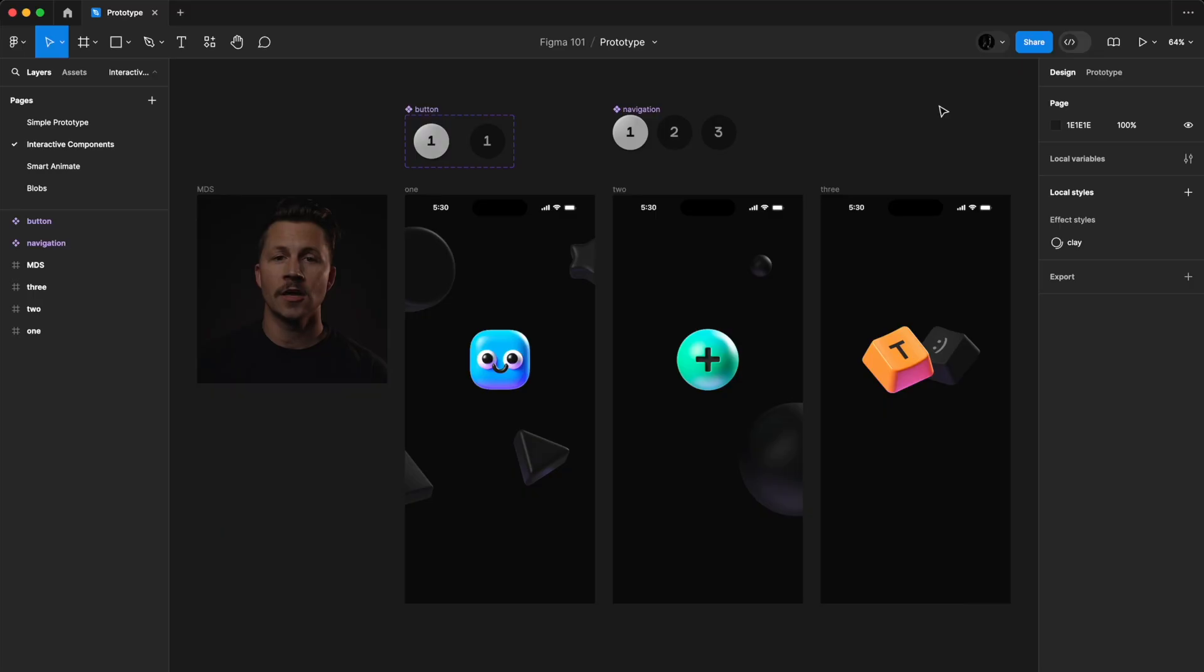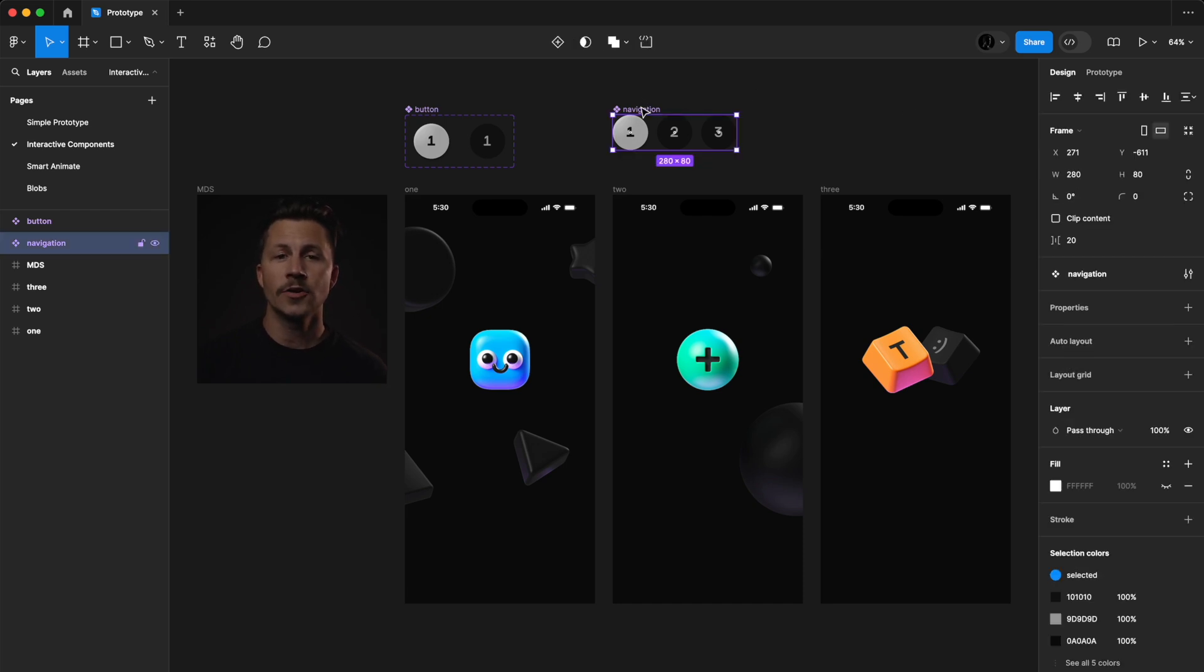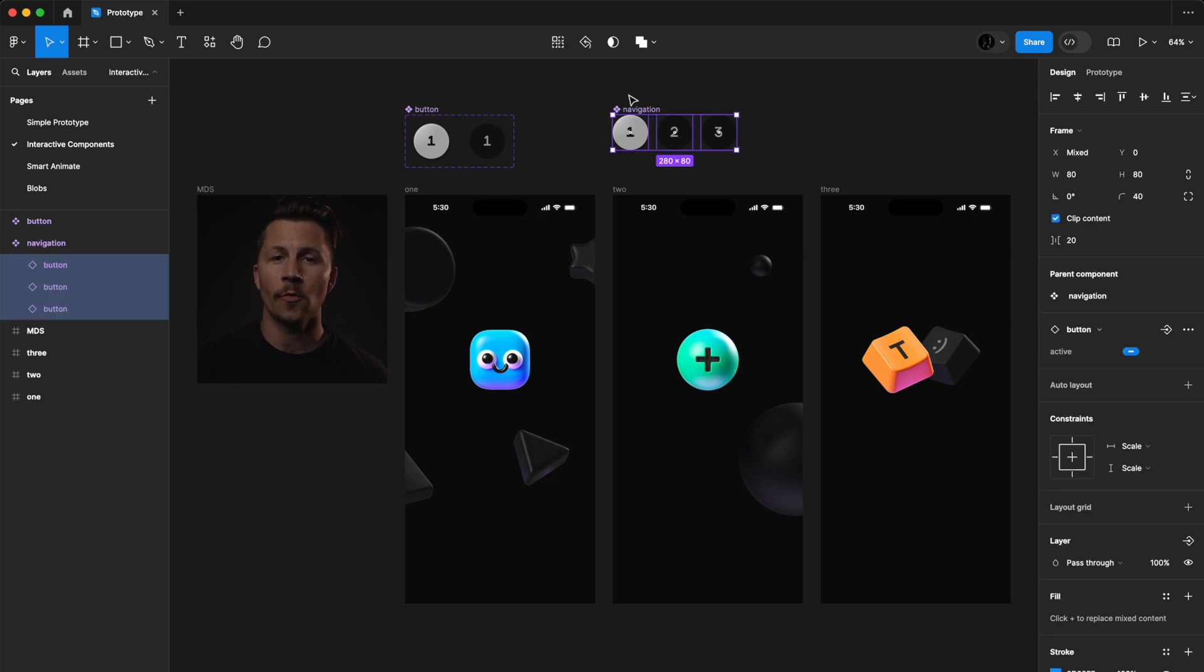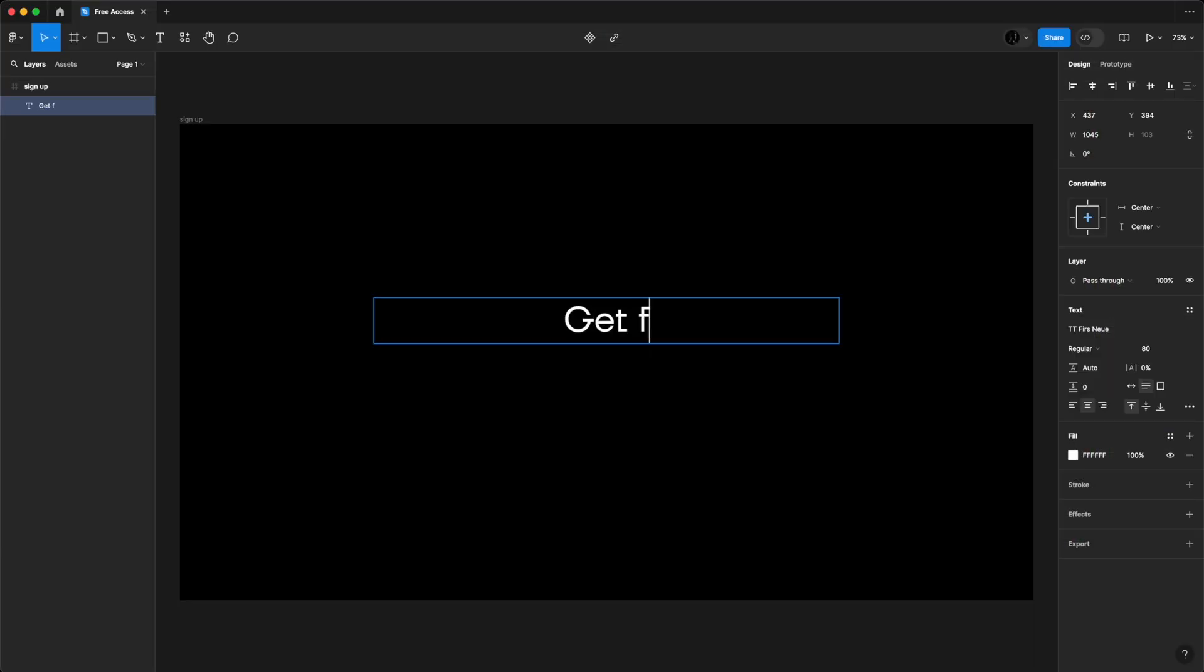In addition to a single interaction, you can also have interactive components. To do this, we'll have a few different steps. Number one, create a new component with multiple...